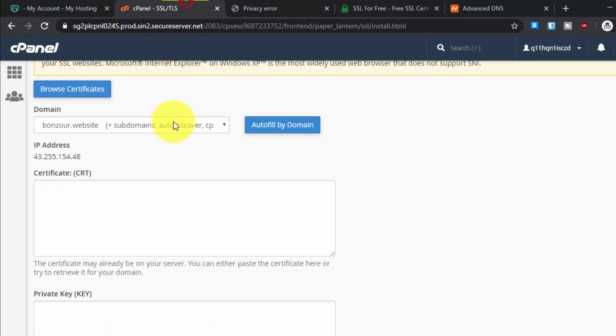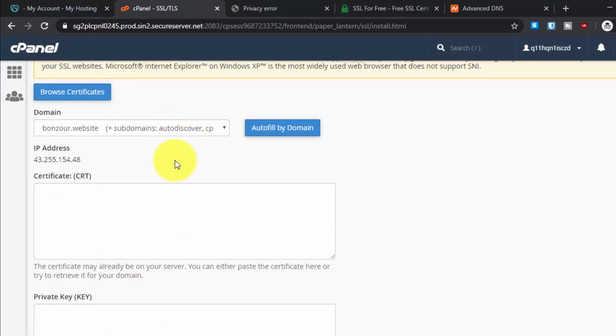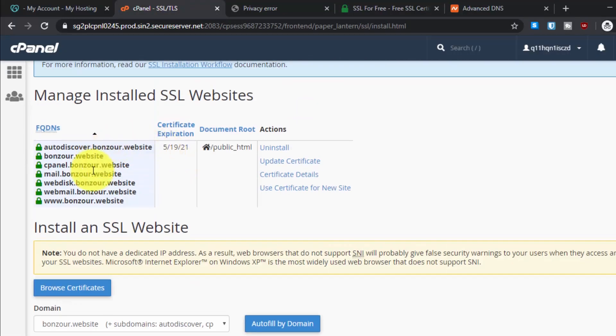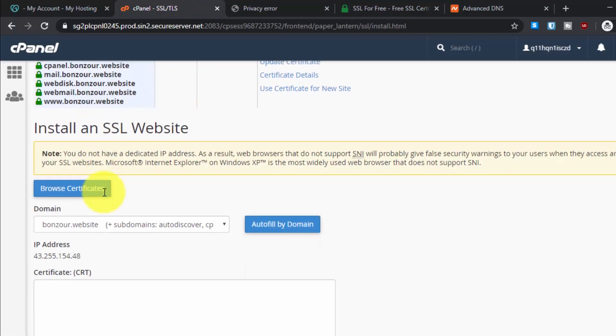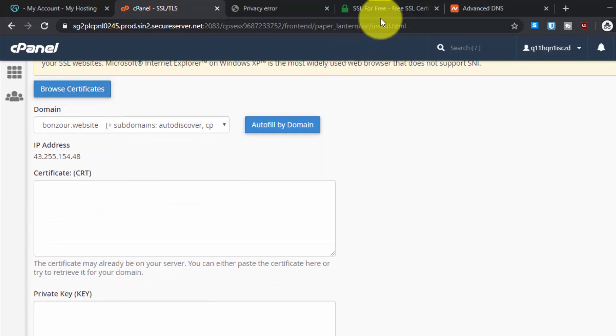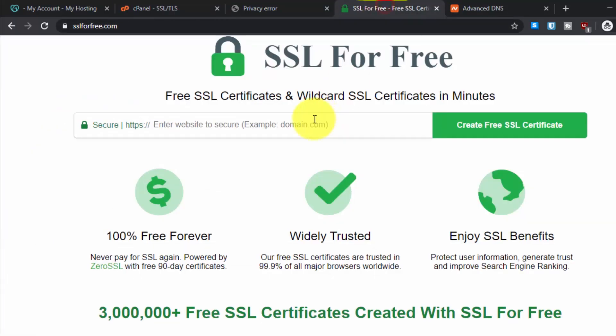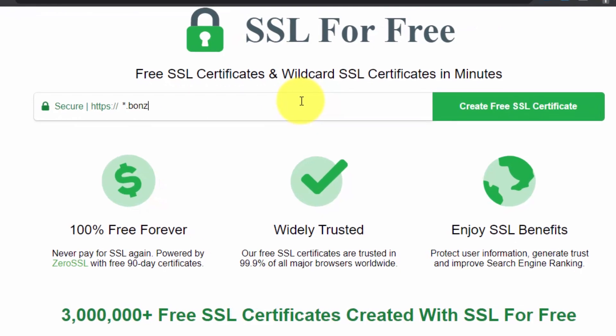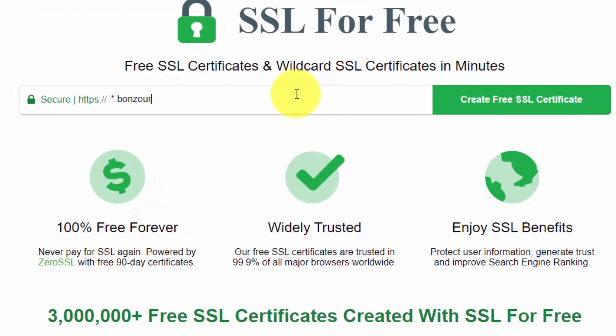We need a certificate for a lot of domains. What we will do is generate a wildcard certificate. Create star dot your domain name. Like for me it's onesure.website, and then click on create free SSL certificate.